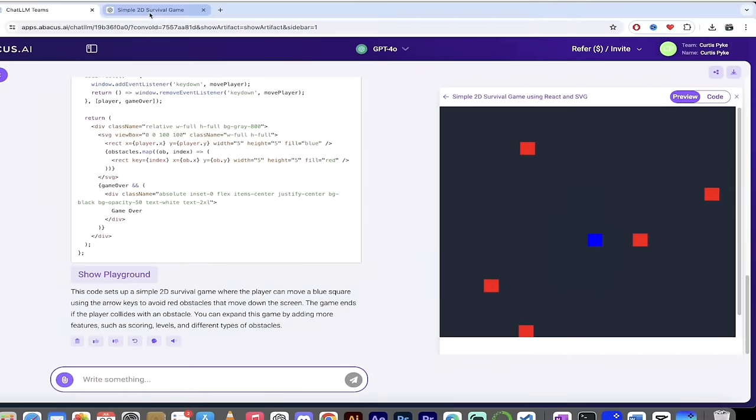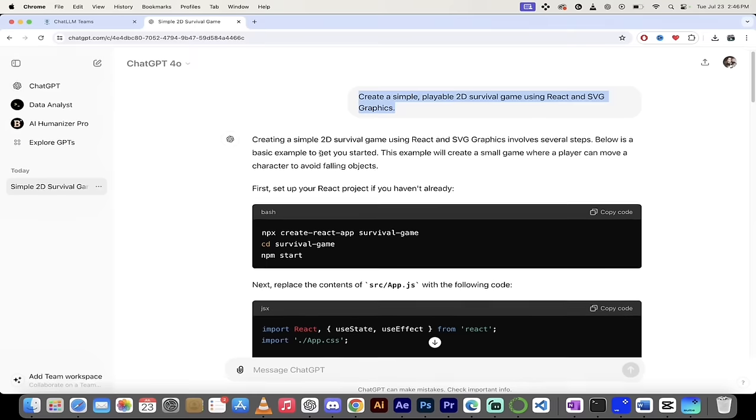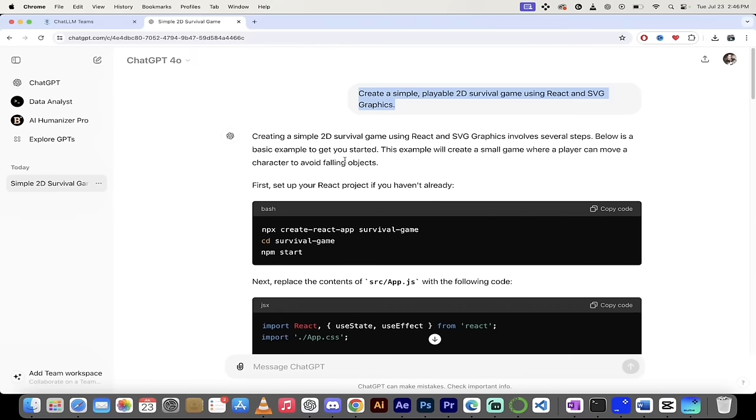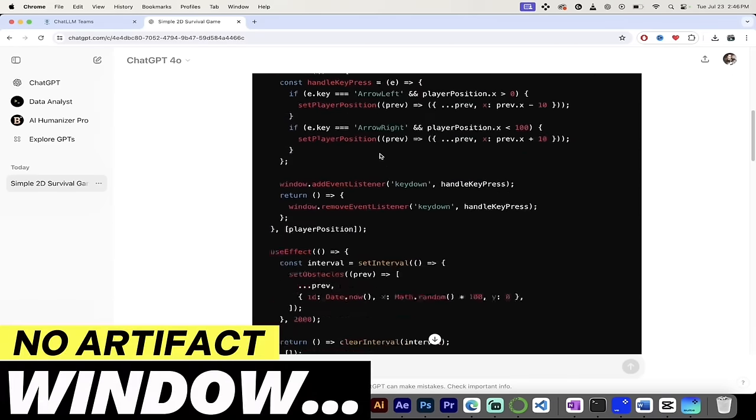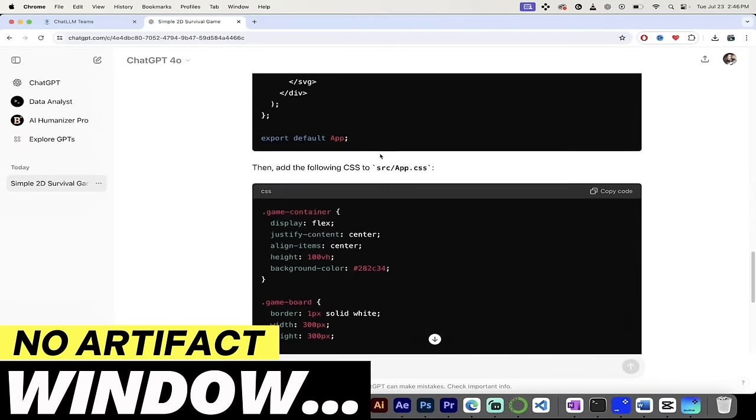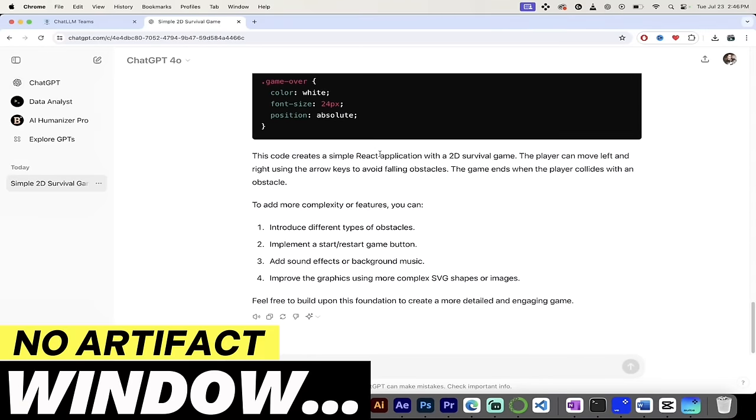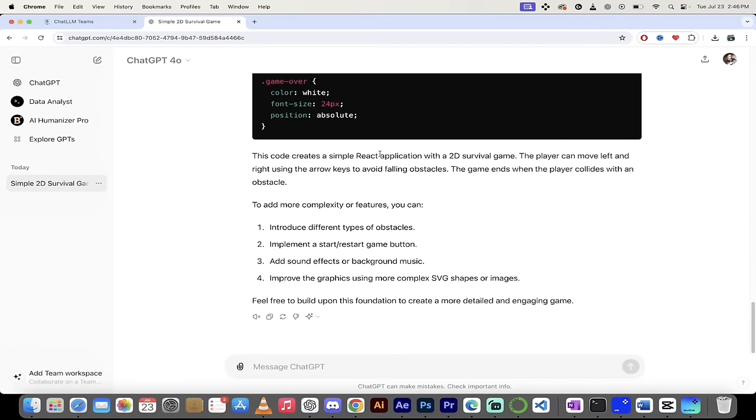If I go to ChatGPT-4, for example, here, I have an account with them as well. I did create a simple same prompt. Look at this. I created it. It gives me the code, but it does not give me the artifact window. So this is where ChatLLM Teams just blows its competitors out of the water, in my opinion. Let's look at a couple more examples.